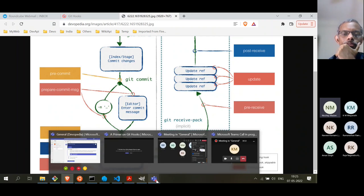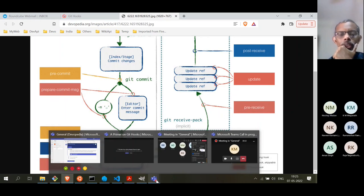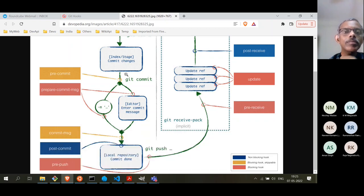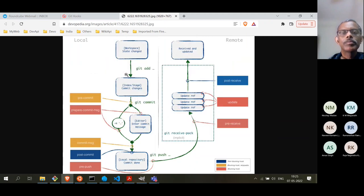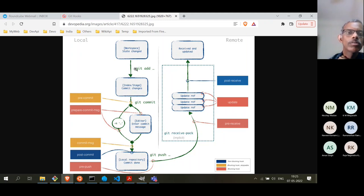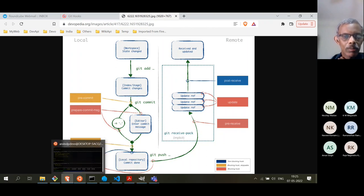Someone asked: can we get different kinds of error messages in the pre-commit hook? Yes, you can — I'll show you a demo shortly so we can understand that better. Any other questions? If not, we'll proceed with a short demo.